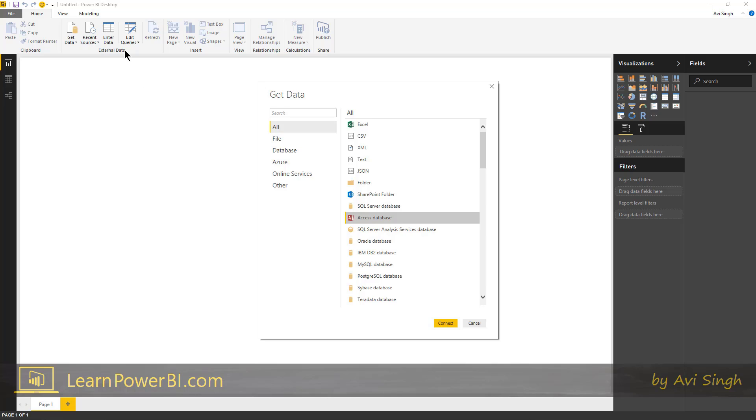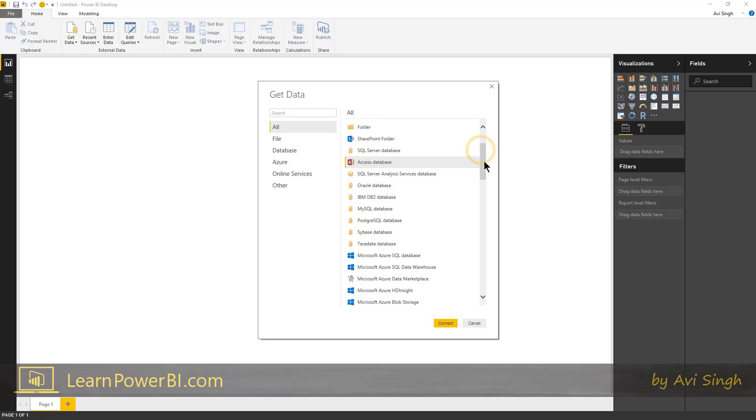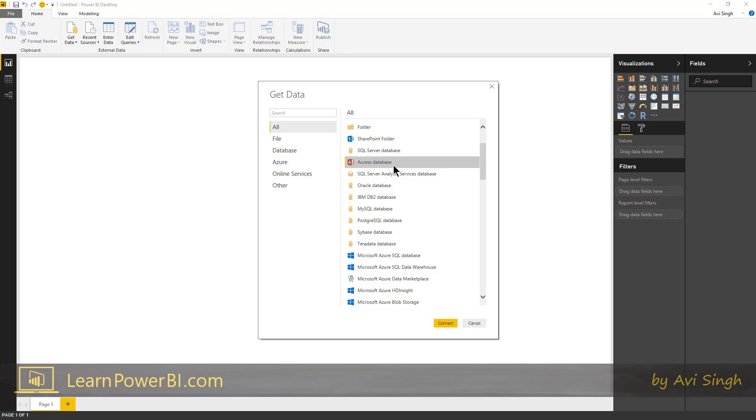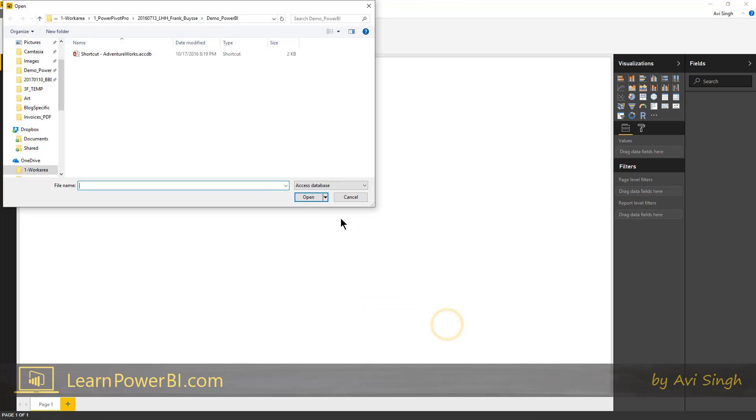So typically in any organization, a business user would connect to some system data source. It could be a data warehouse, SQL, SAP, something like that. In our case, we're just gonna have an Access database, which stands in for that. So I'm gonna hit connect.